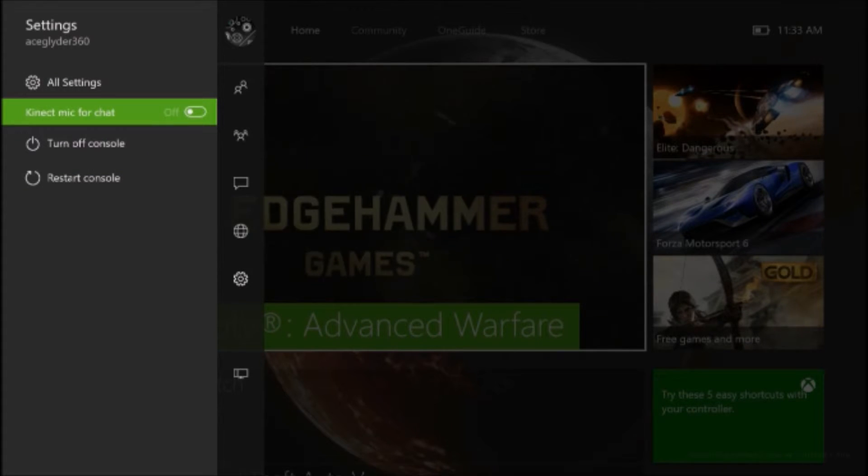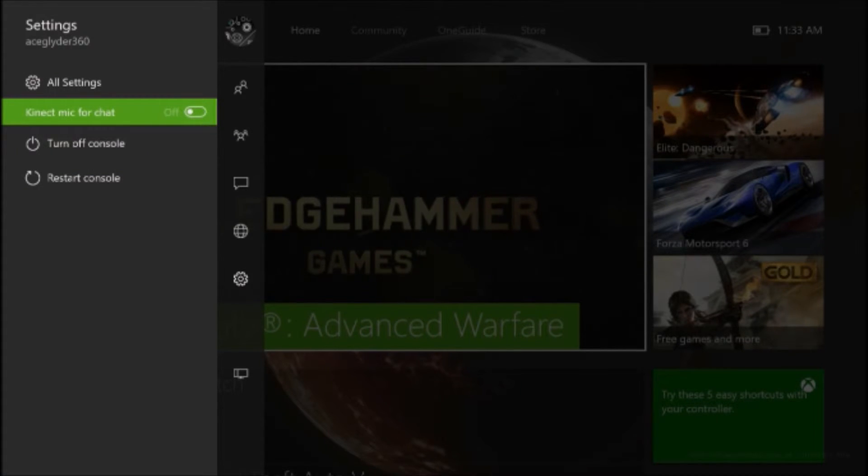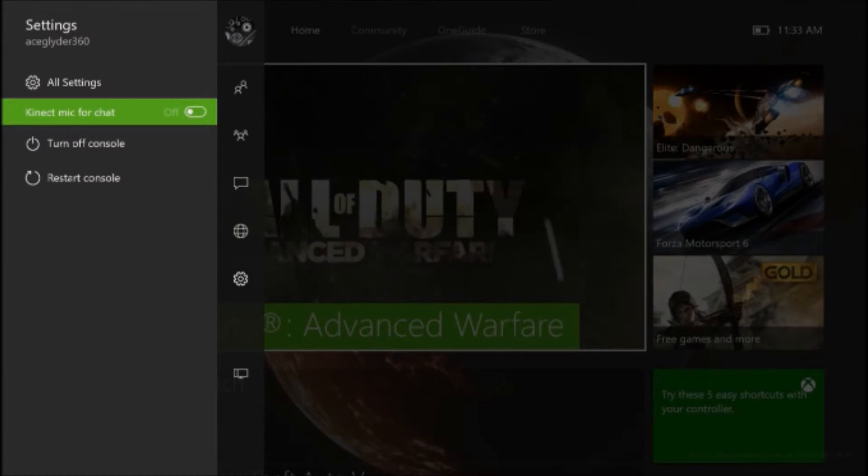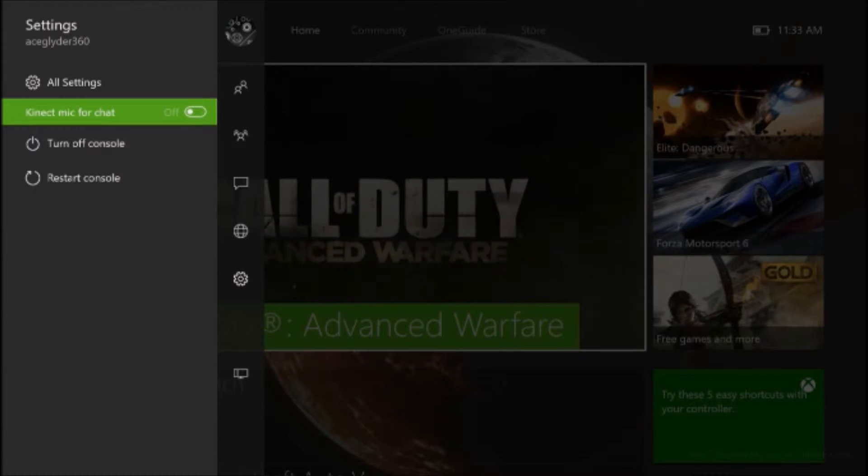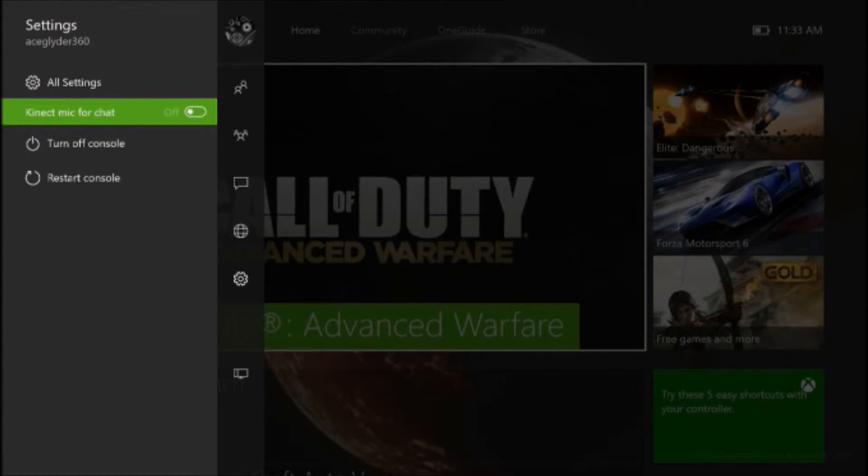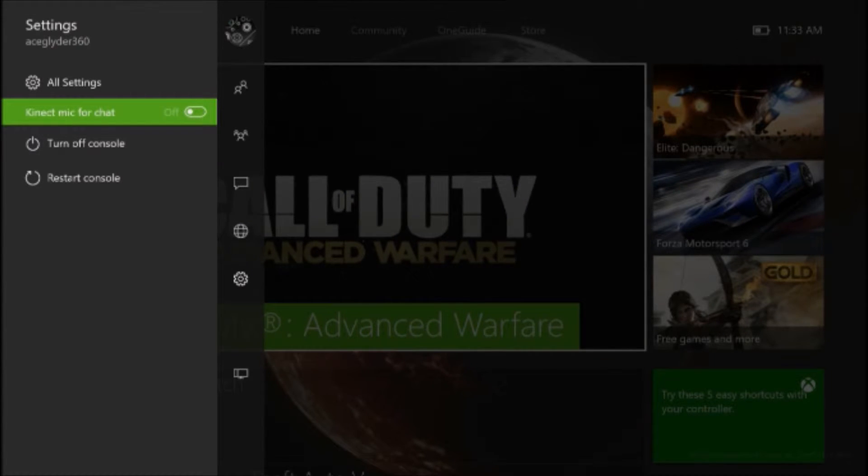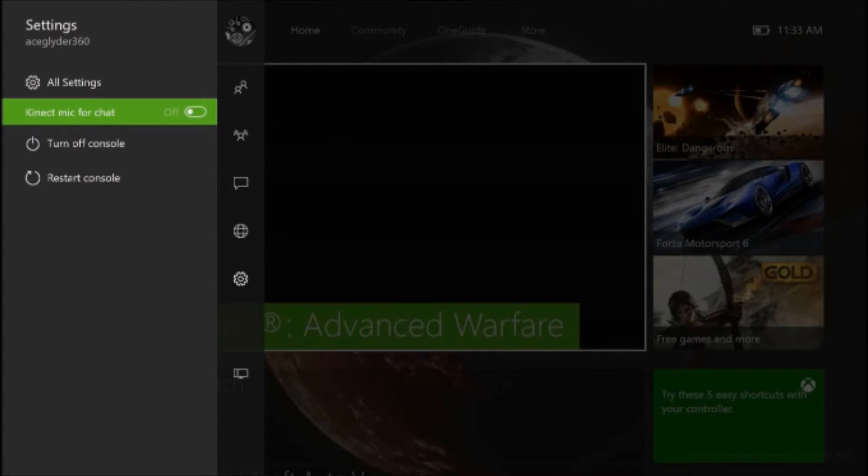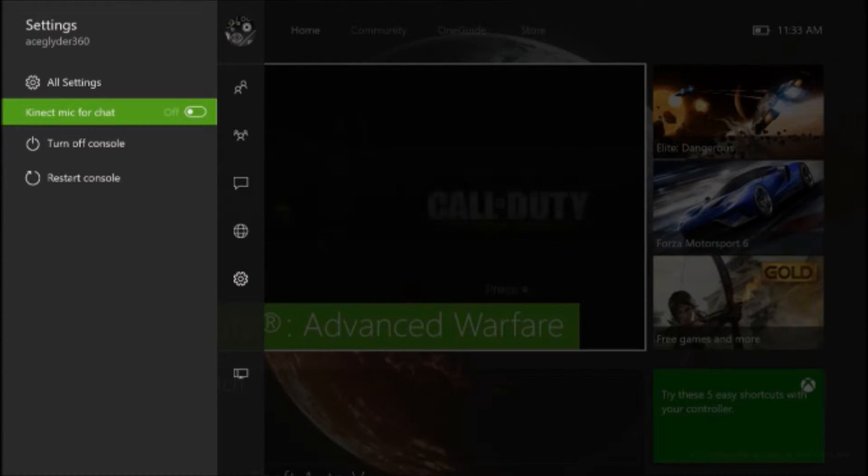So you got your settings, you got a quick turn off console, restart console, Kinect on. Like you can use right here's a thing where you can change your Kinect mic on and off for chat. It's really handy - I've seen it a lot. I don't need to open up a party every time I'm going to play a game. But I do hear game chat.